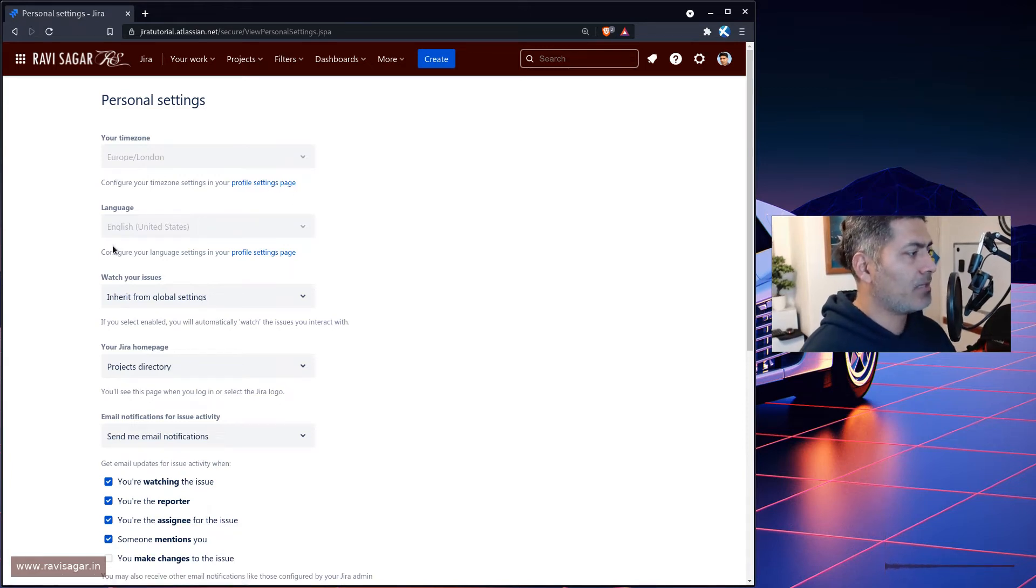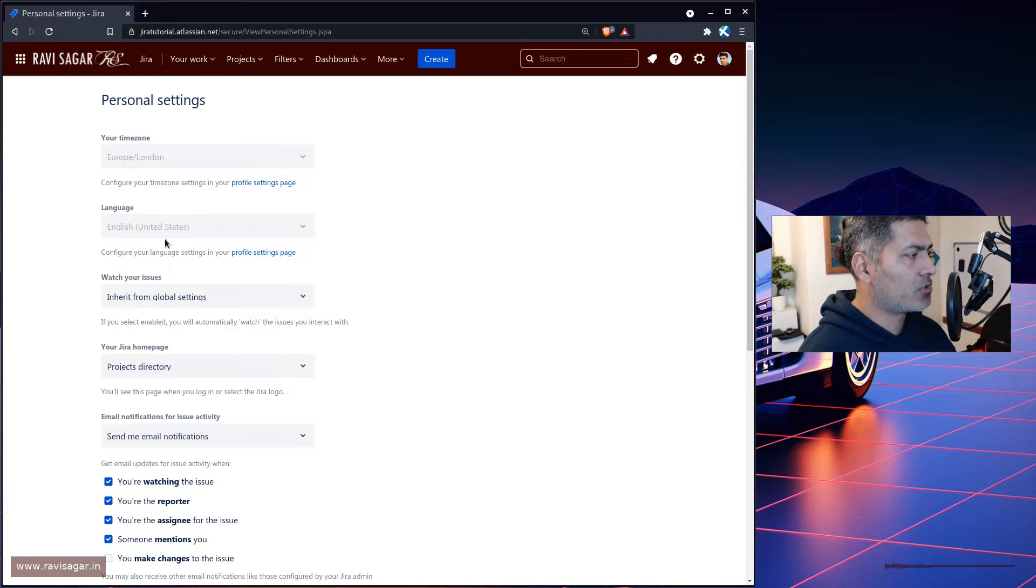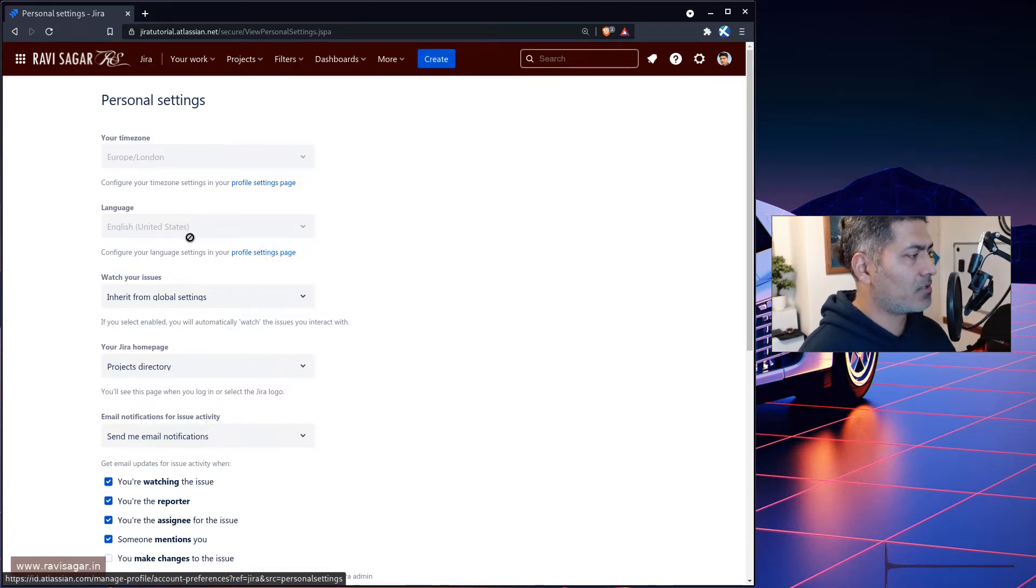So we have of course the time zone which you can change if you want. You can also change the language. So my language is English United States, which I believe I can change to maybe something else if I have to, but I think it is fine.